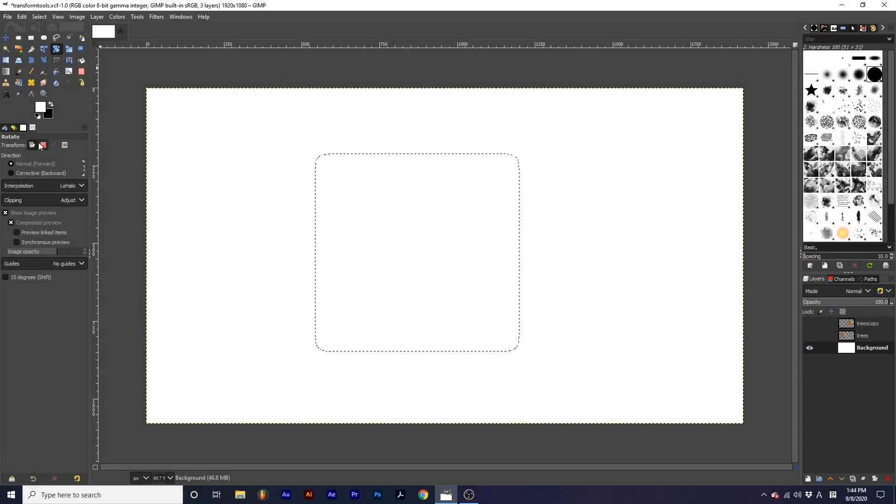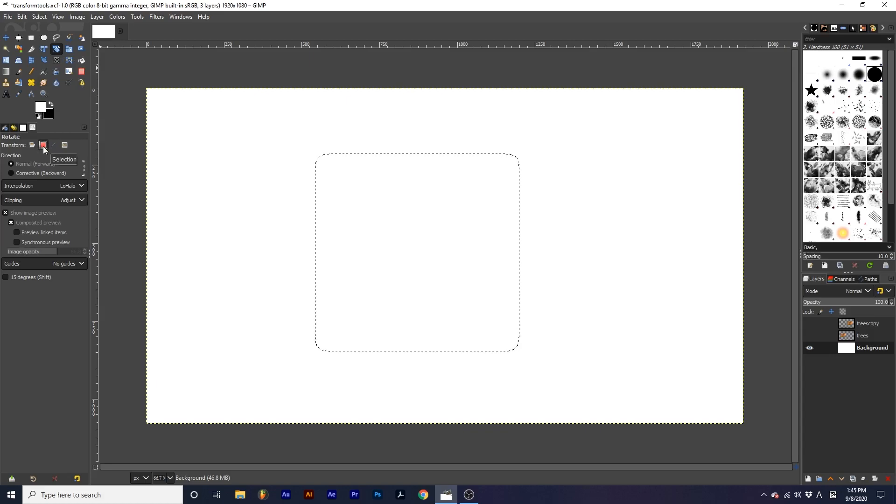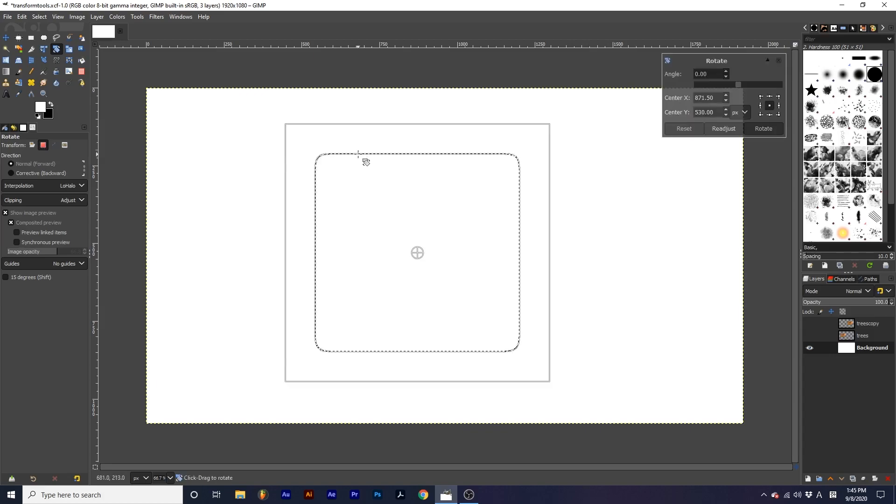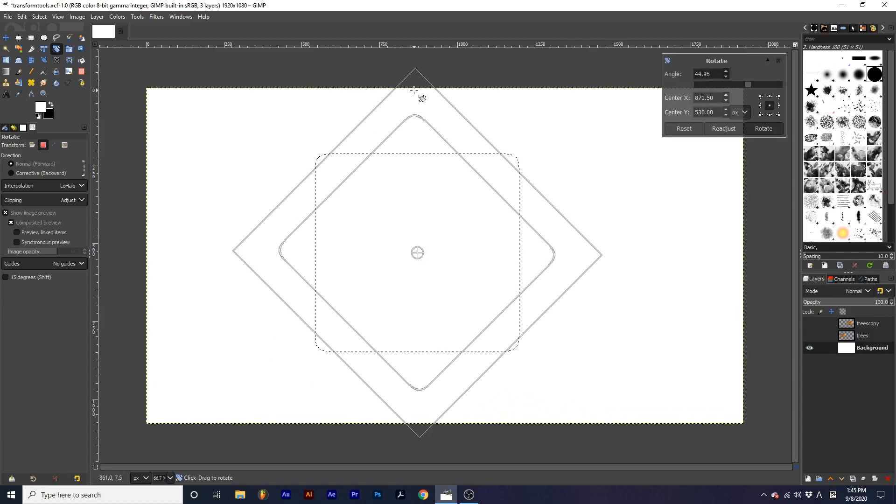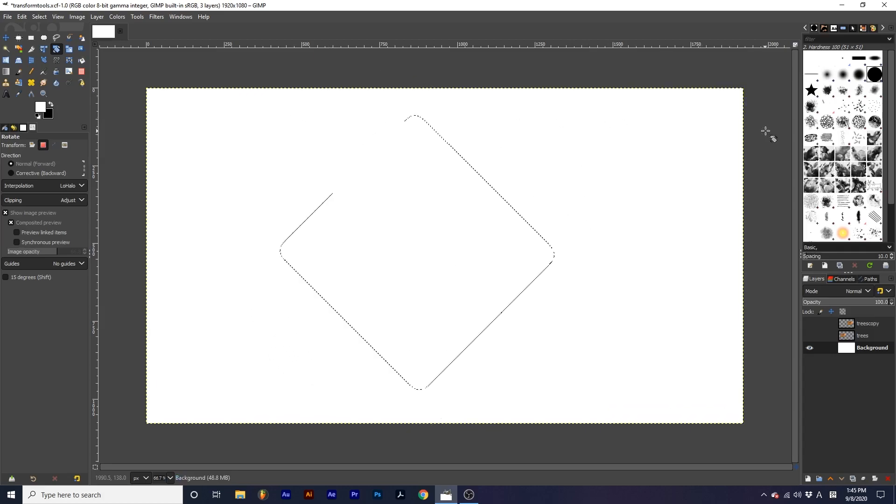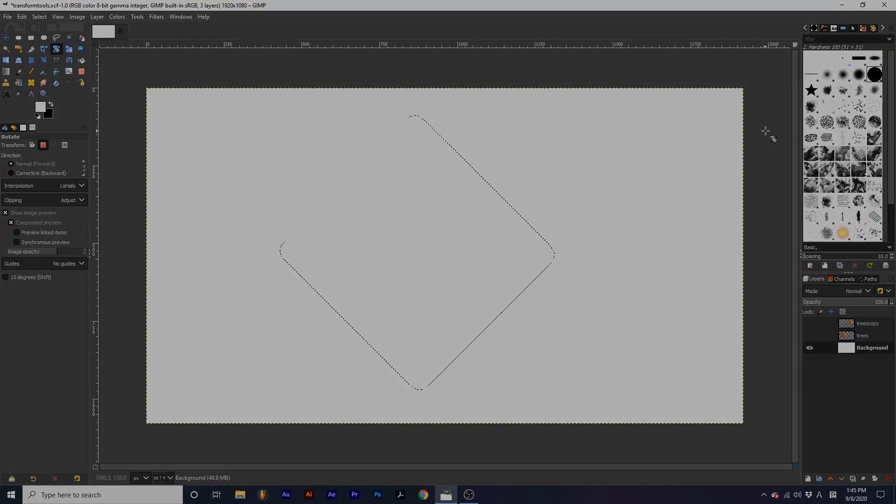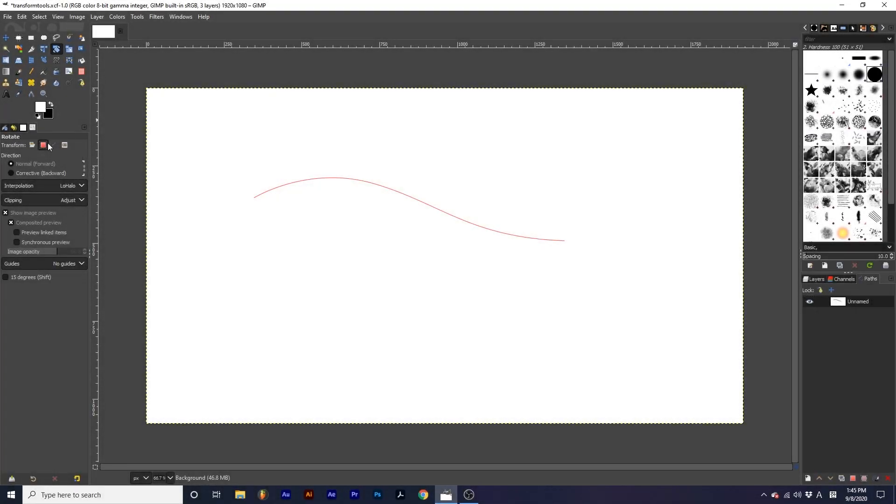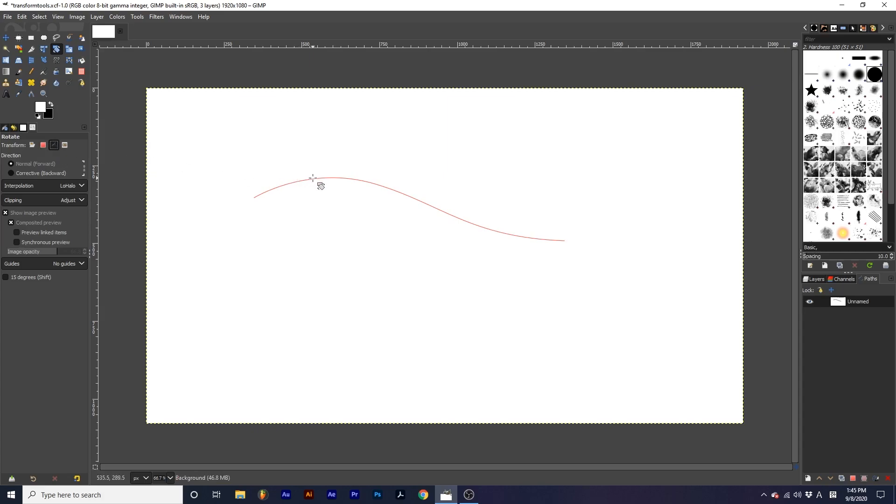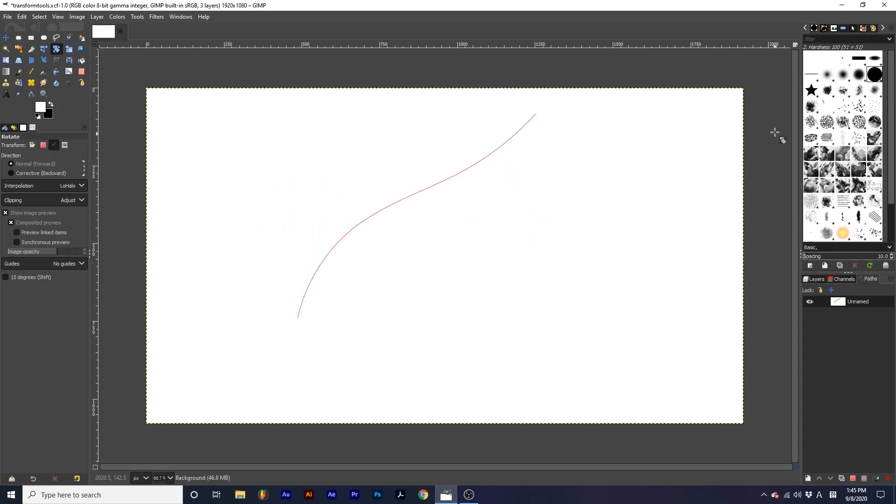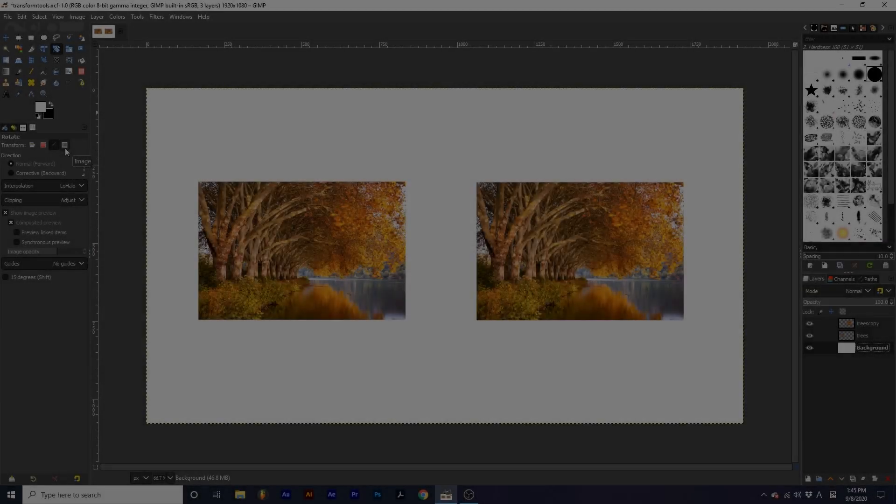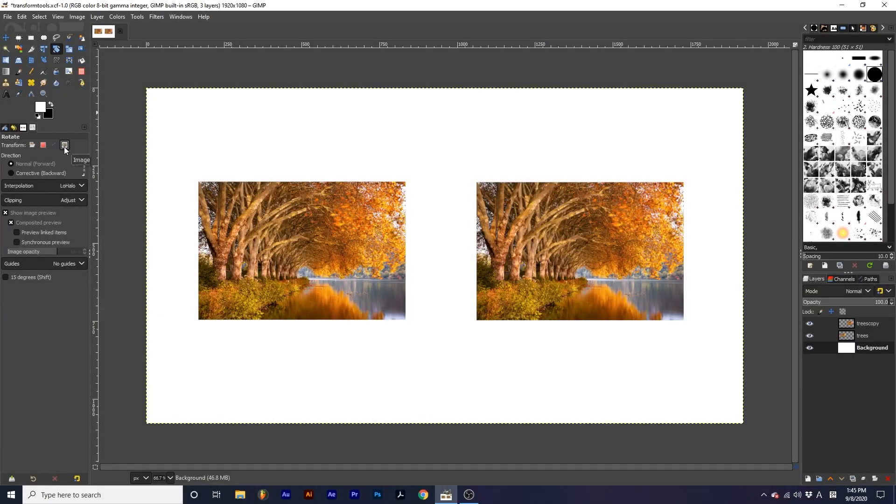Selection will allow you to transform active selections with these tools. Path allows you to transform active paths with these tools. And Image will transform your entire project with the selected Transform tool.